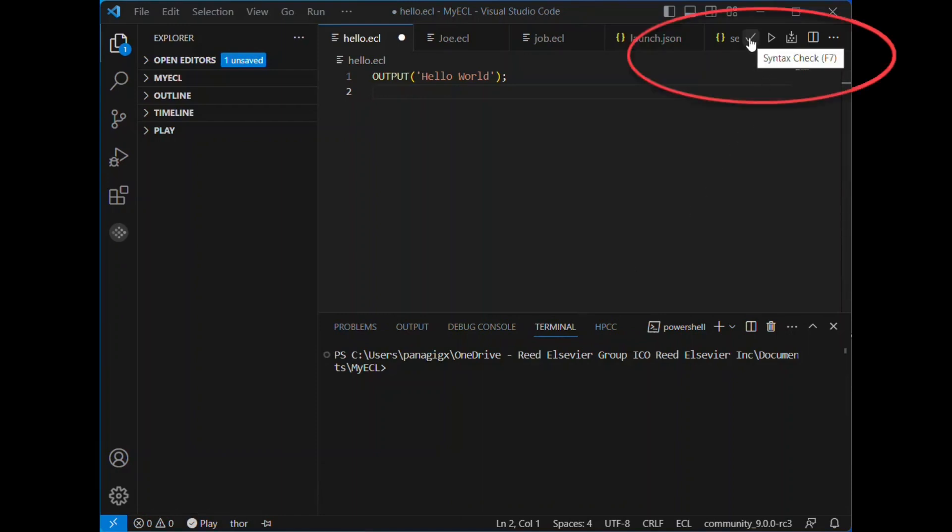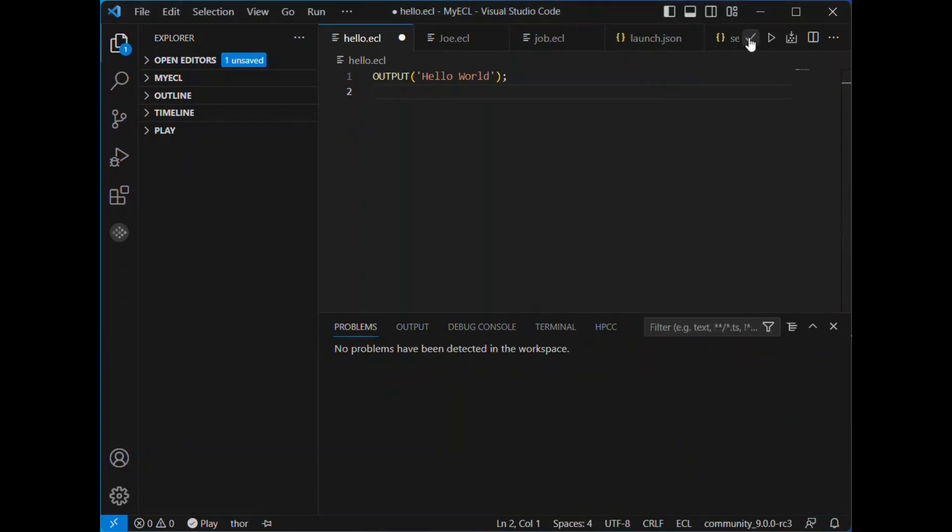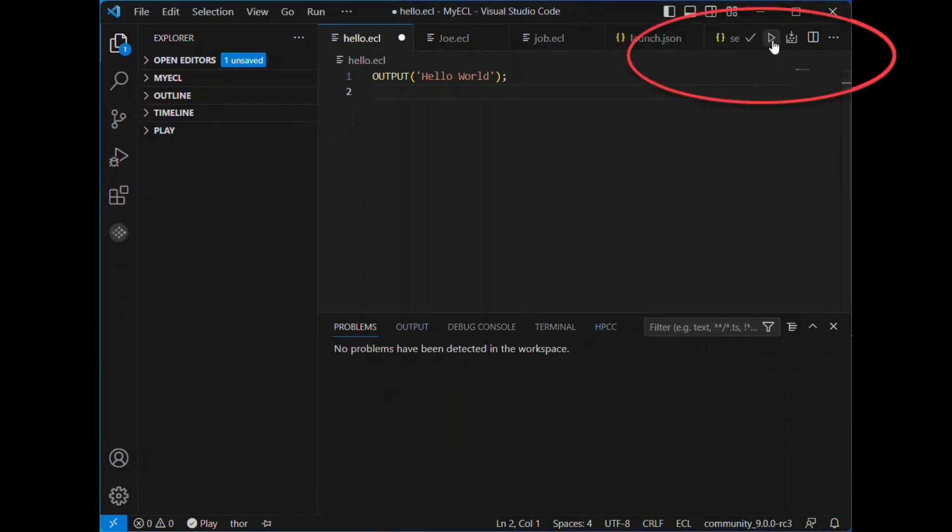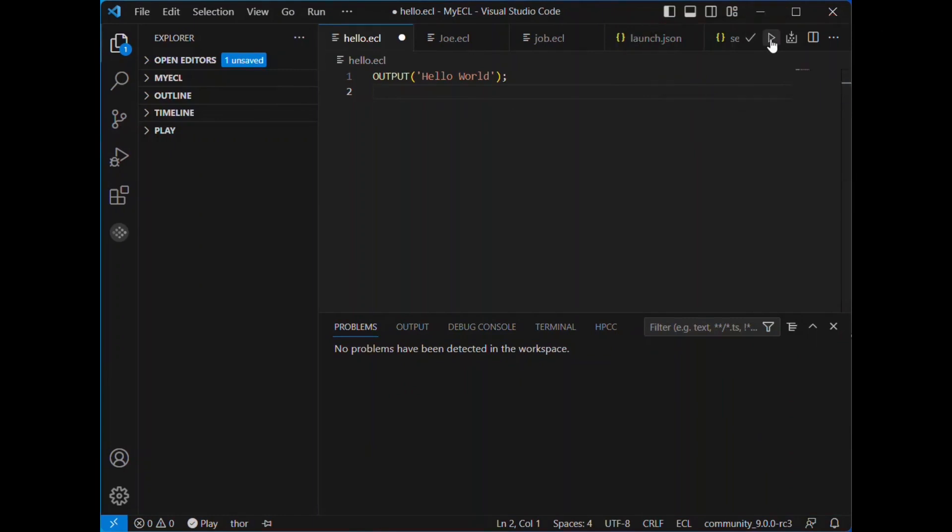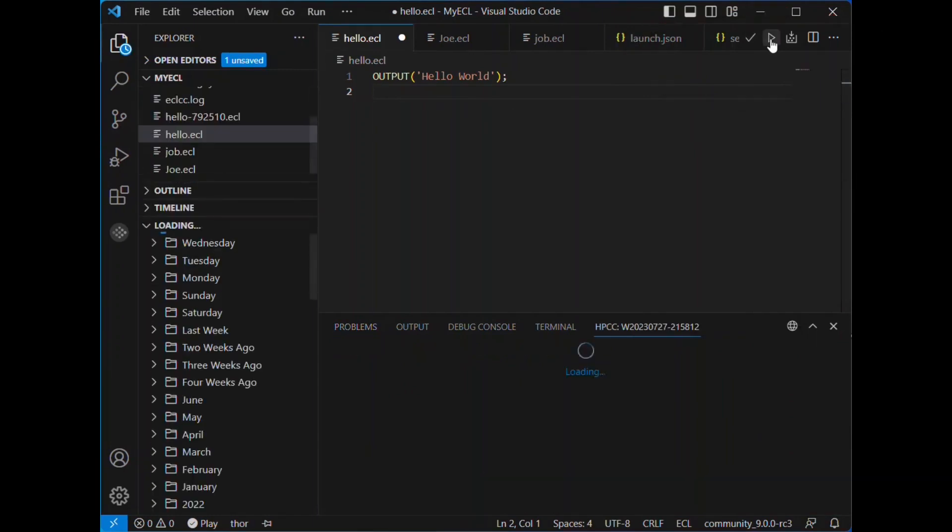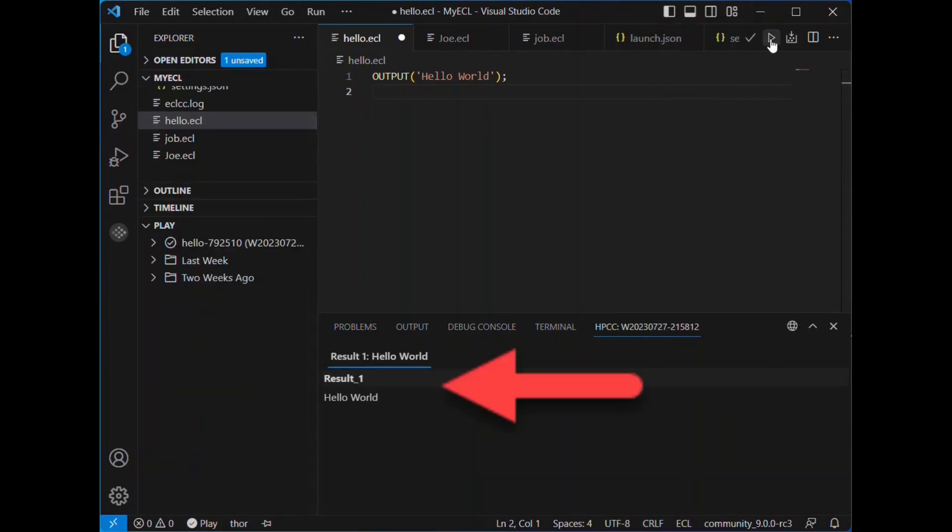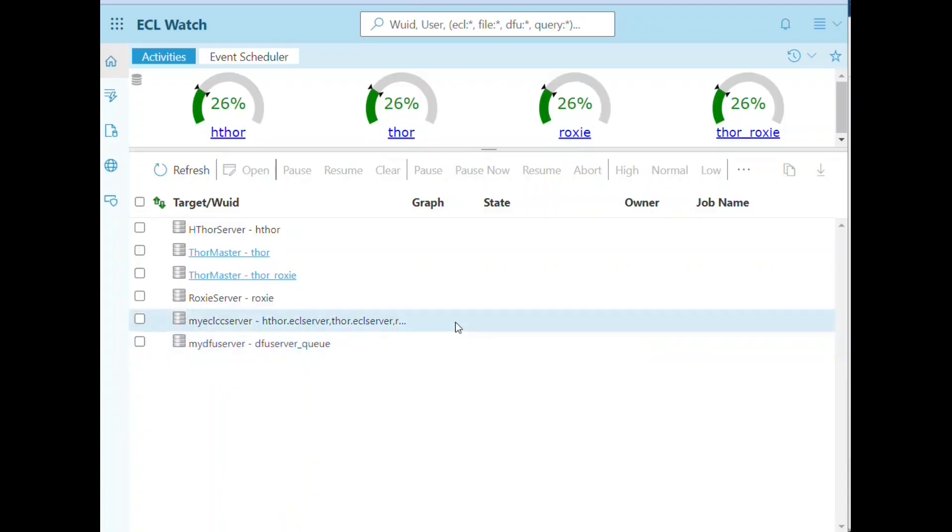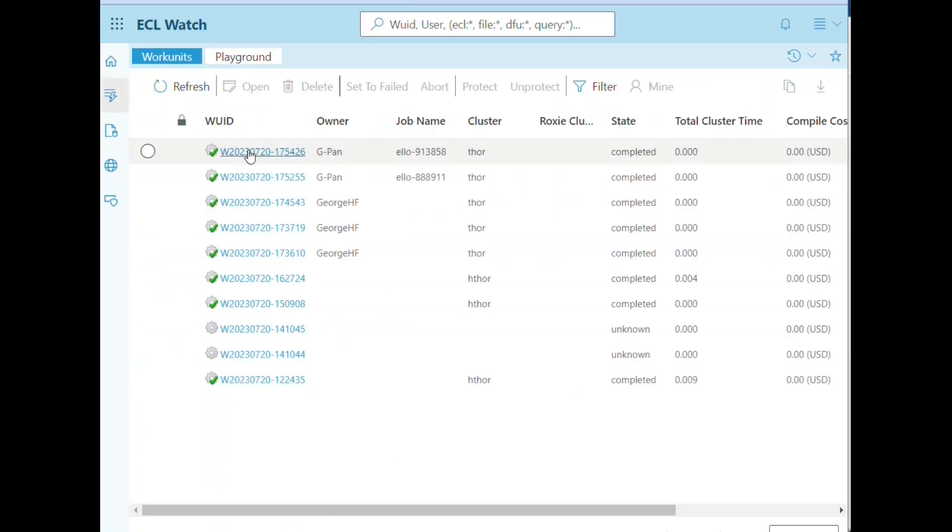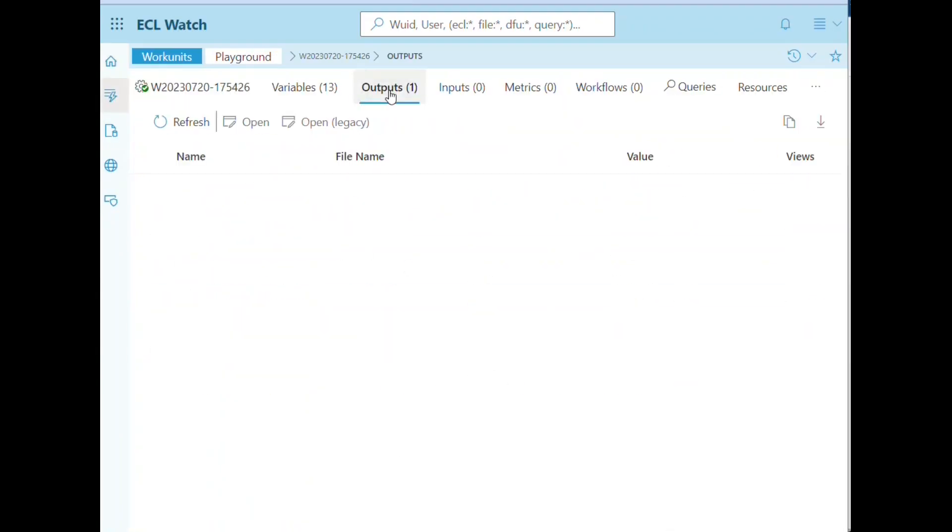Check the syntax. Submit the code. And if everything is configured correctly, you'll be able to see the result right here in VS Code. And here we can examine our work units in ECL Watch.